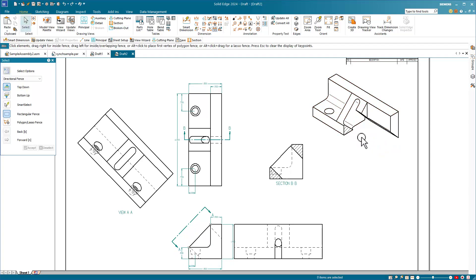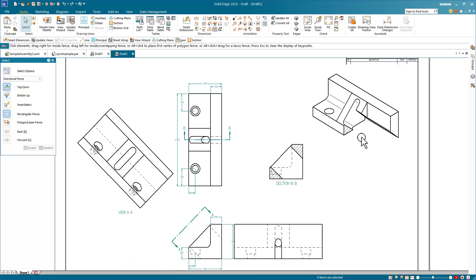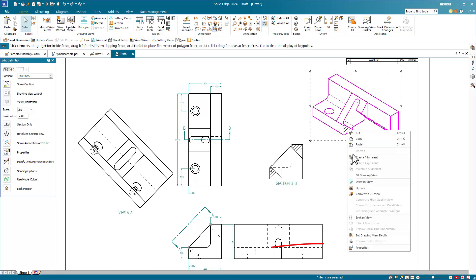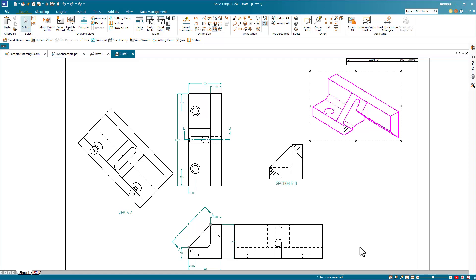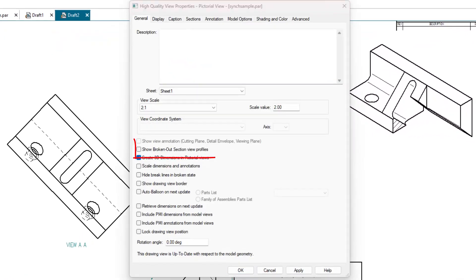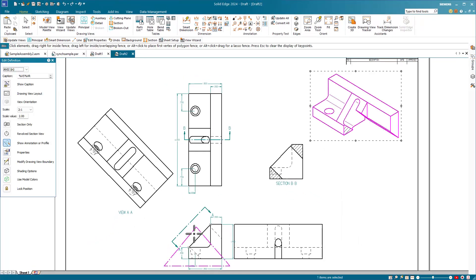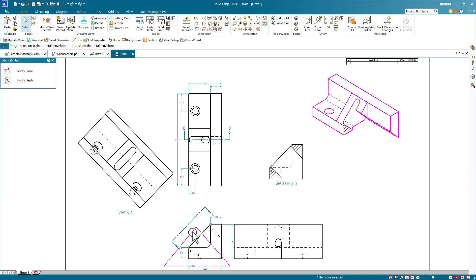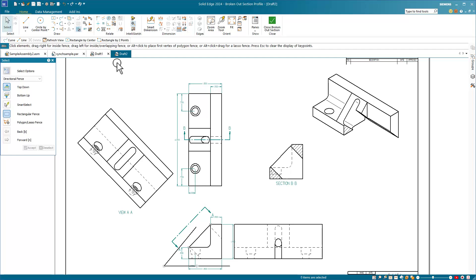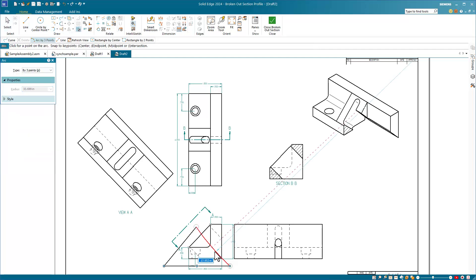If you want to alter the sketch for the broken out section, that's a little tricky and maybe not obvious. We start out by right clicking on the cut view. Go to properties and within this dialog, we select show broken out section views, then click OK. That will bring this view back. By selecting the view, we can go to modify profile and this allows us to make an edit. And then again, close the broken out section view.